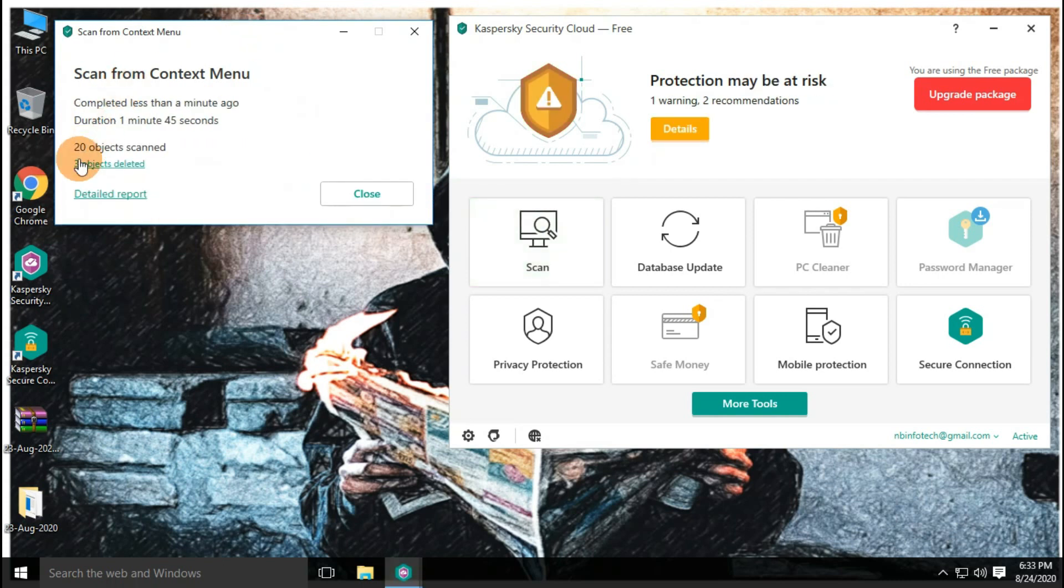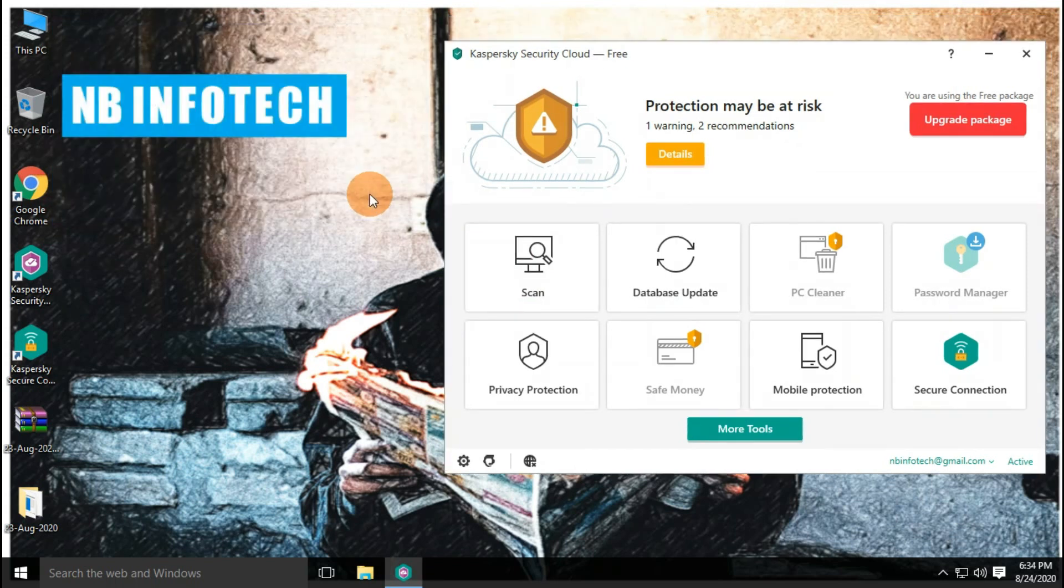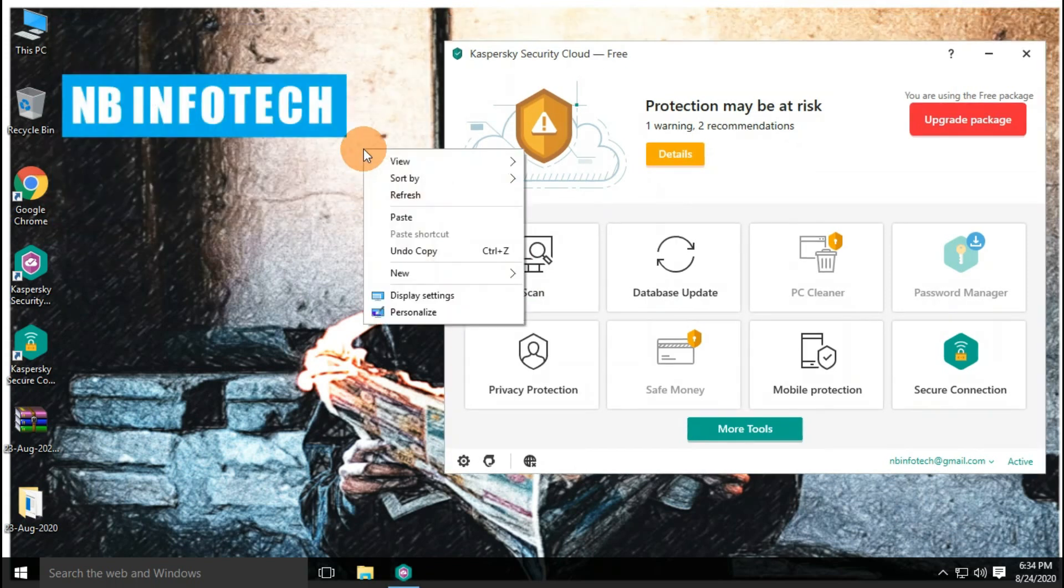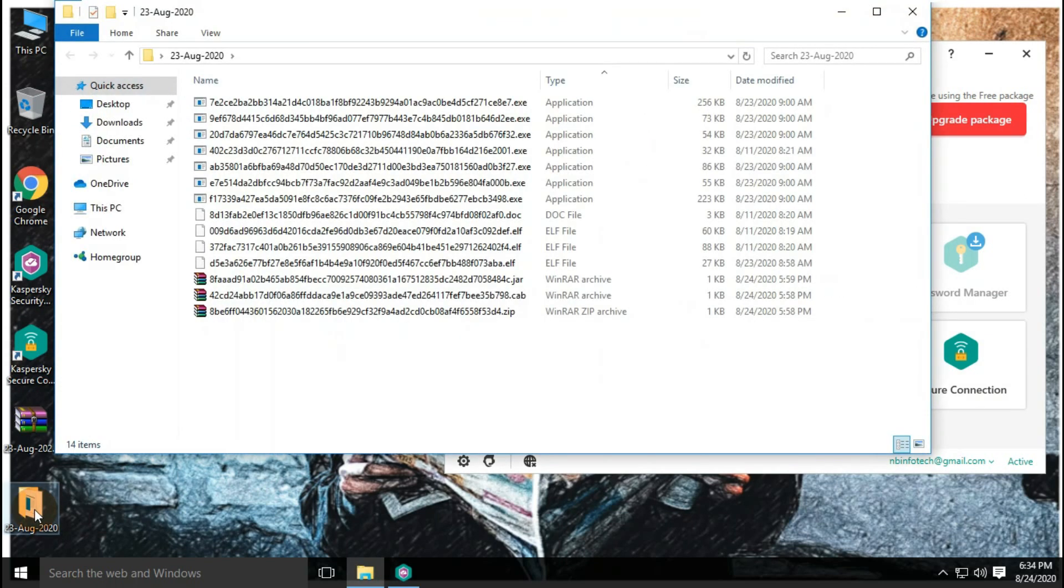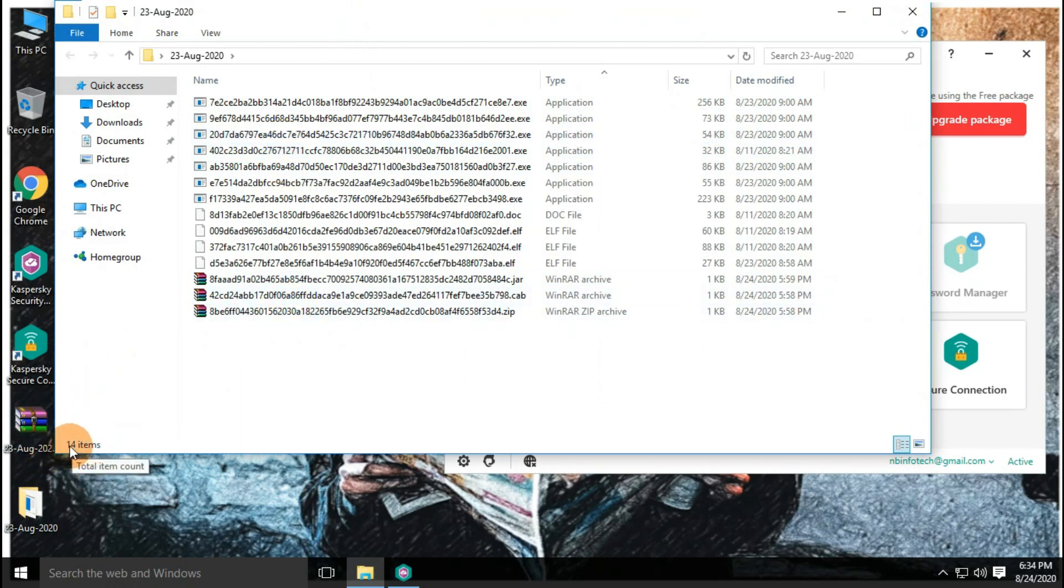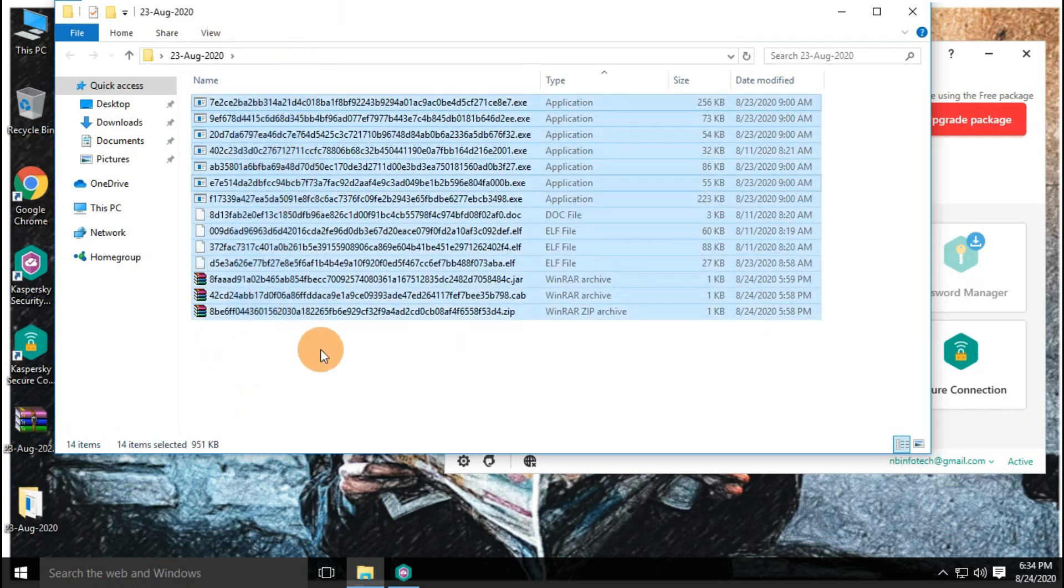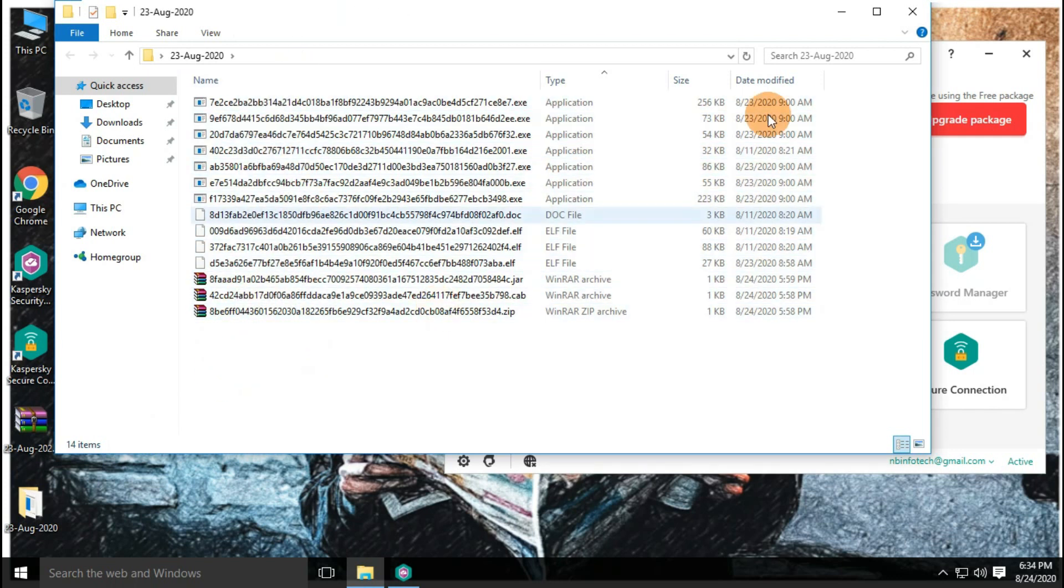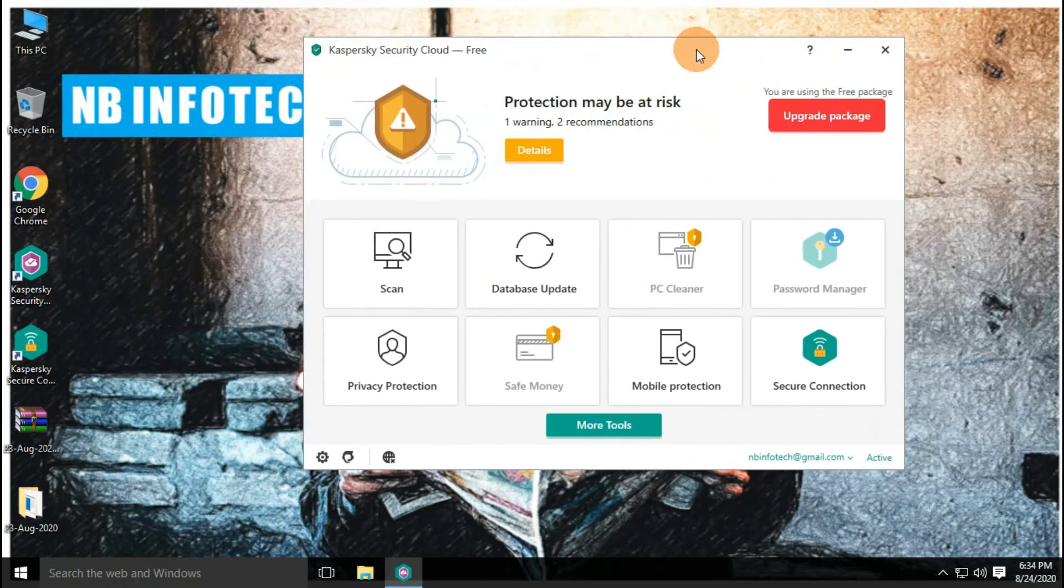After the second test with the enabled real-time protection, three more threats are detected and have been removed by antivirus. So the final result is, 14 files are left undetected in the malware sample folder. That means, Bitdefender Free Antivirus has detected more number of threats than Kaspersky Cloud free antivirus in our test.